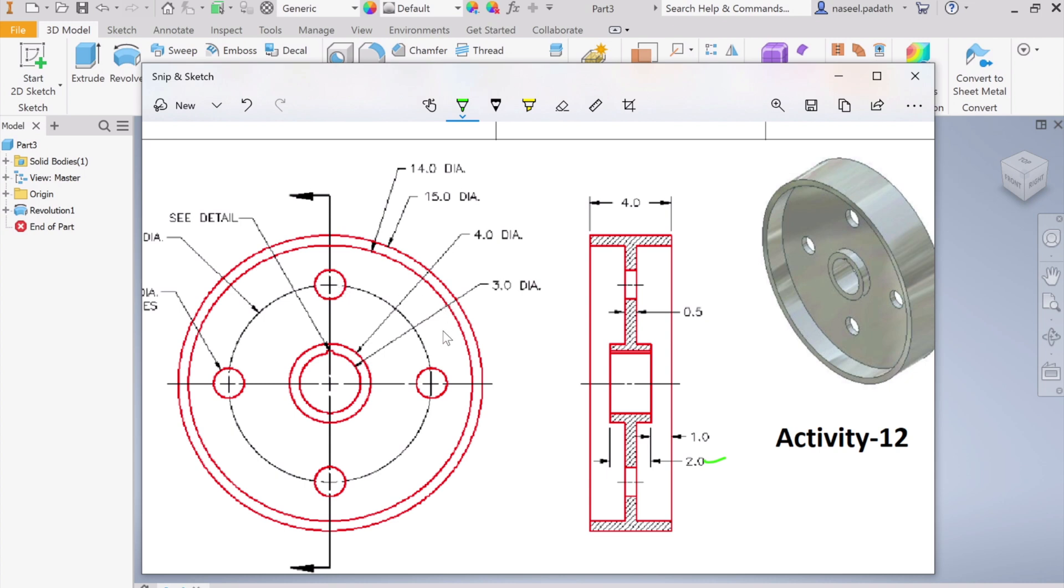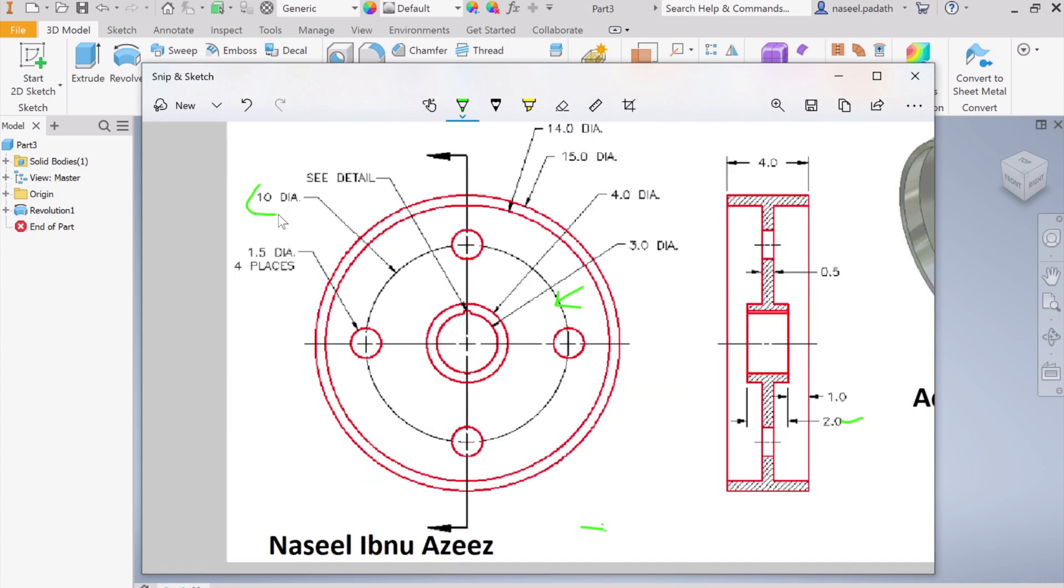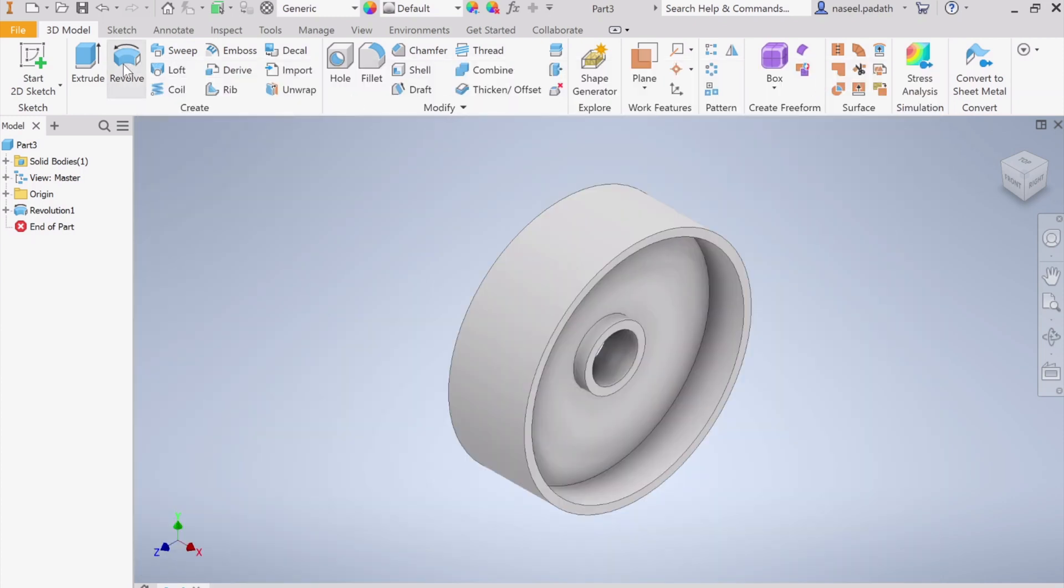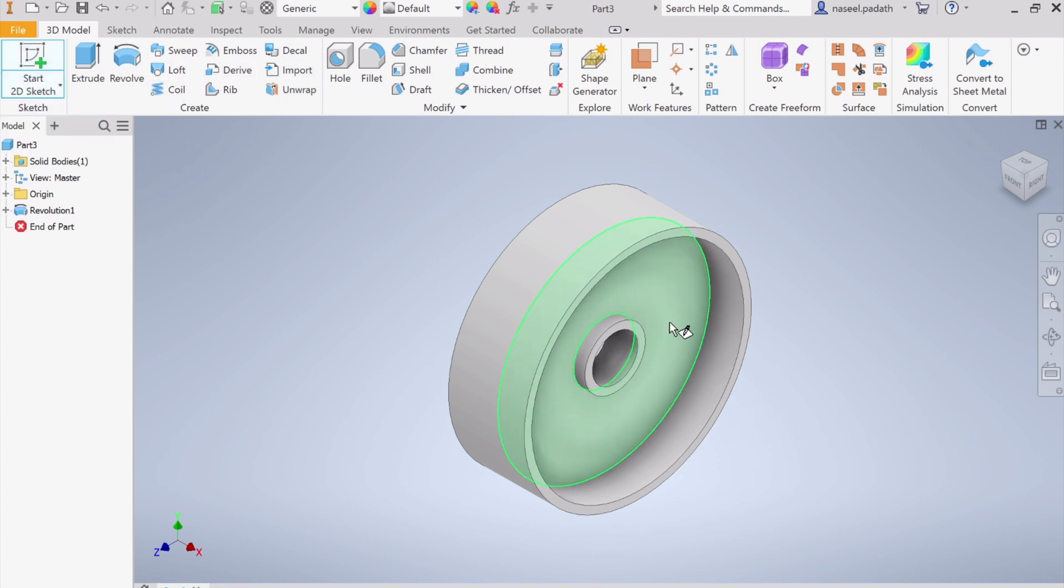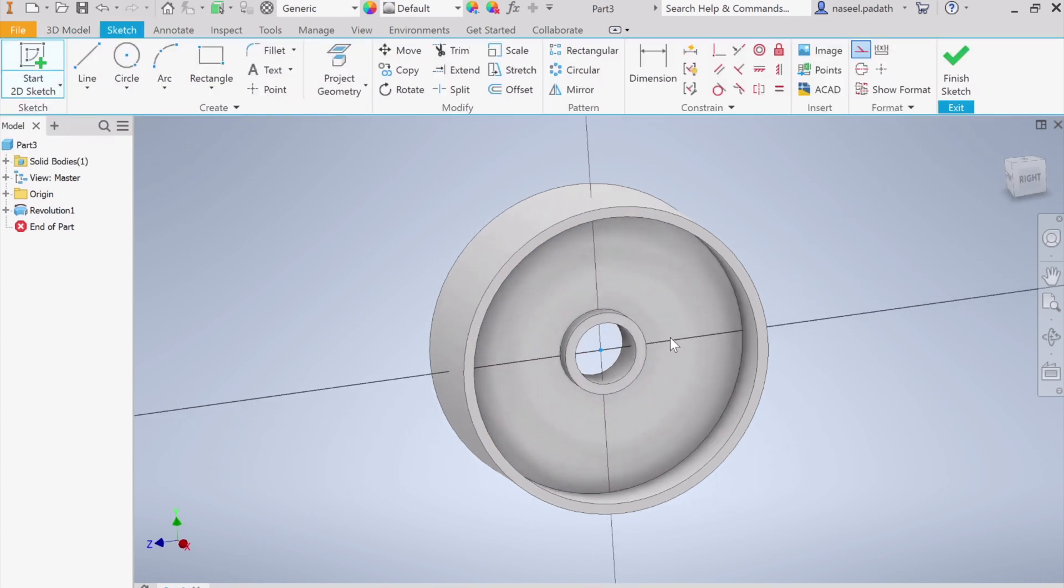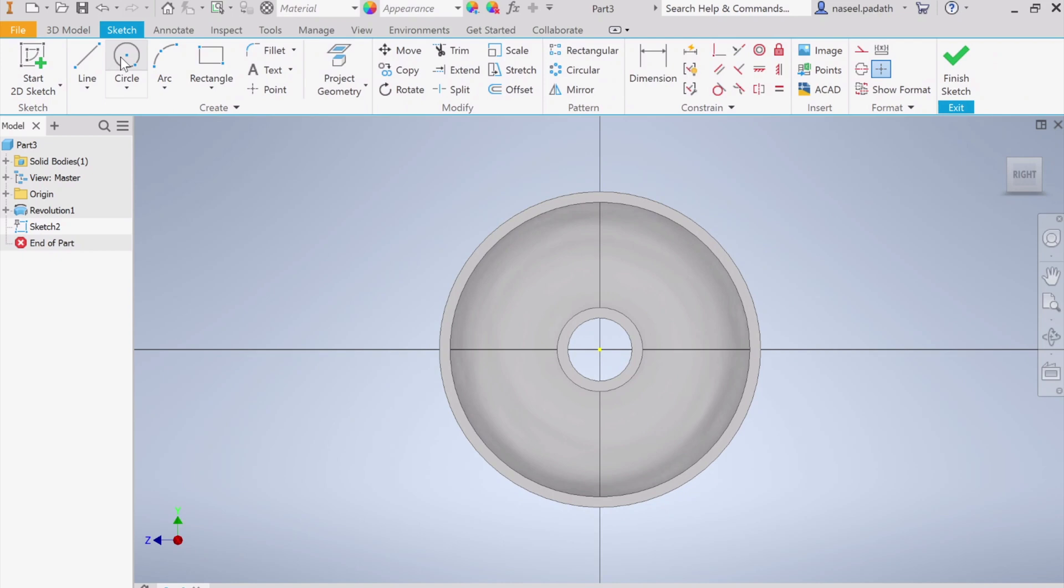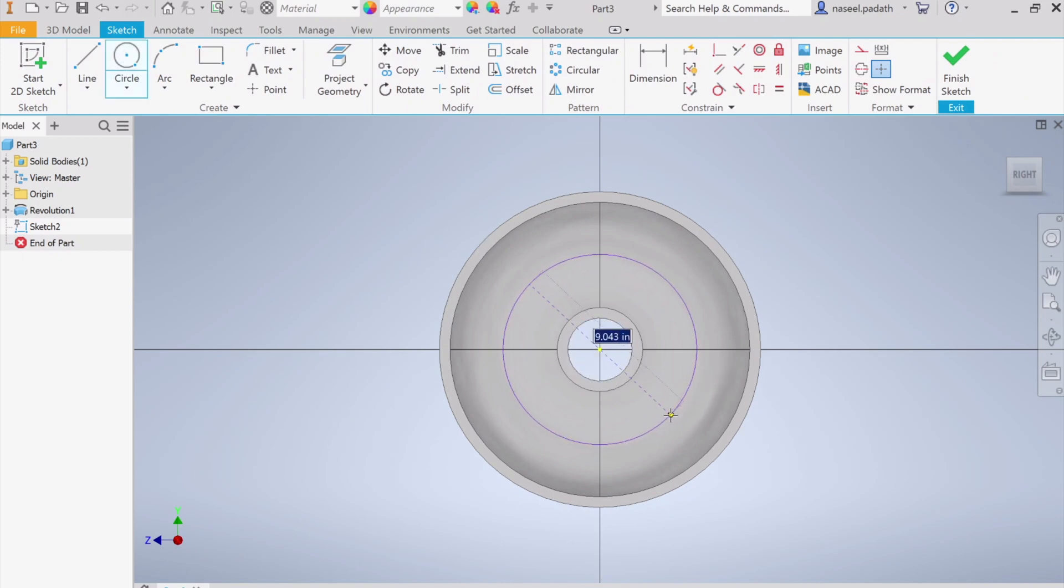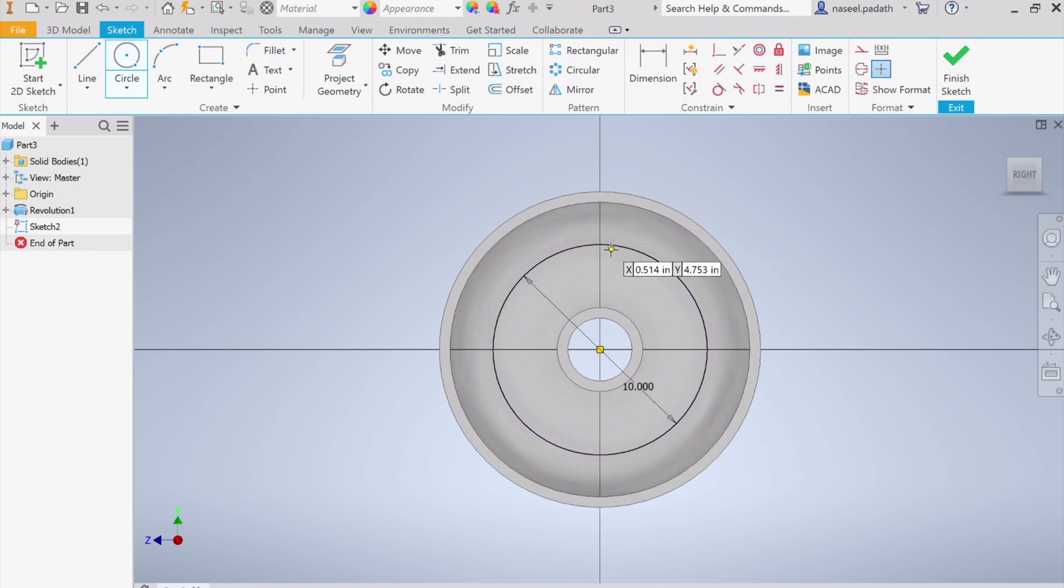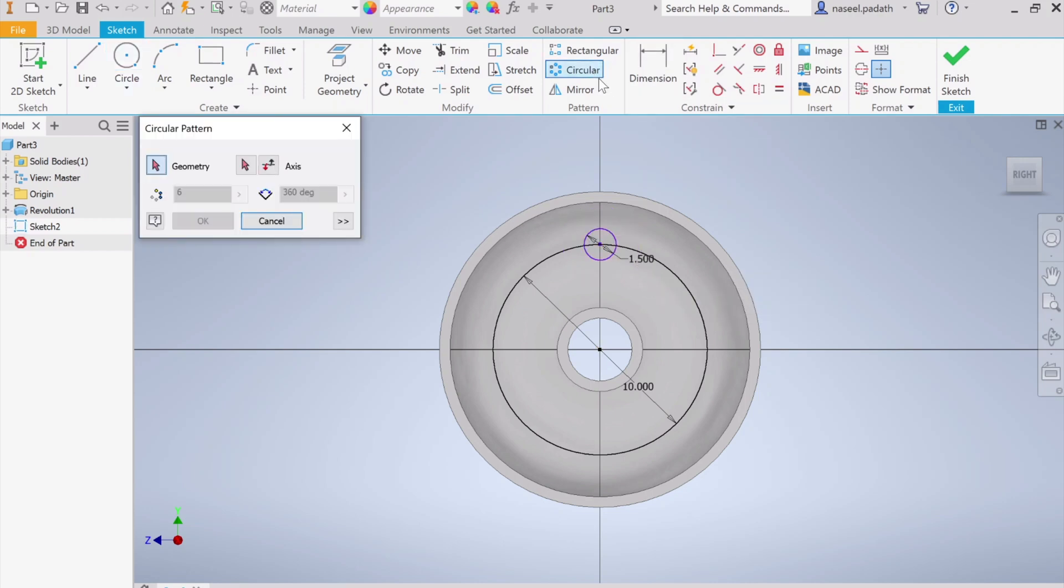Finally we need some holes inside. This is the pitch circle, the diameter for this is 10 inches and a circle with a diameter 1.5. The pitch circle, draw first. Start 2D sketch, pick this surface inside, choose the circle and make it 10 inches. On this intersection you can draw 1.5 diameter and we need four of them.